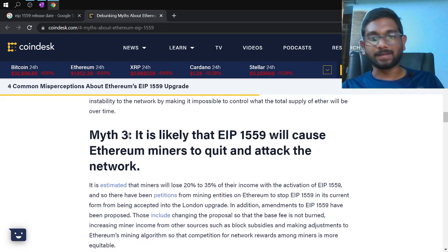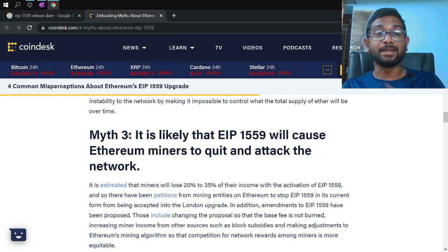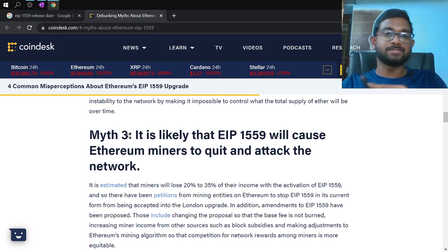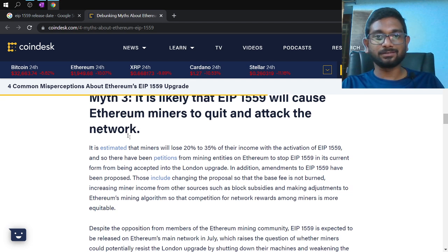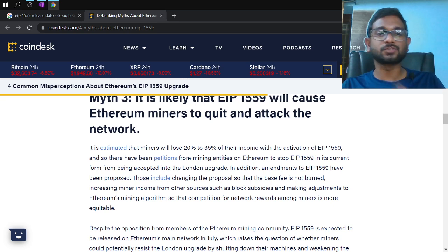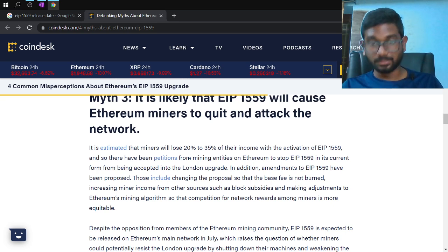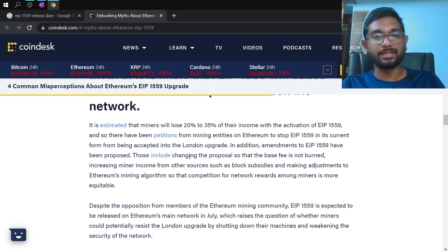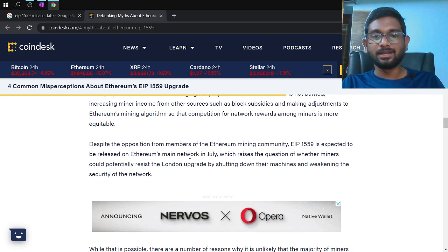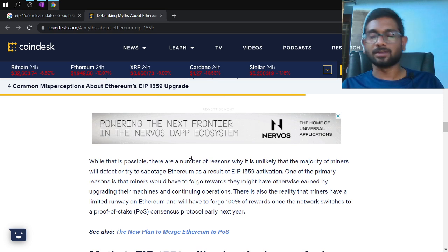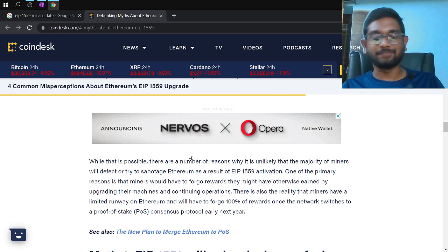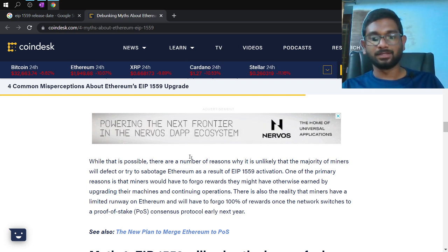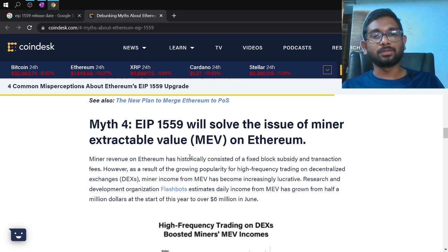The third misconception is that miners will quit mining and attack the network because base fees are being burned, cutting into their income. Miners are supposed to lose 20 to 35 percent of their income. Some miners who haven't agreed have already filed petitions, but as of now the majority approval has been attained and EIP-1559 will come into effect.